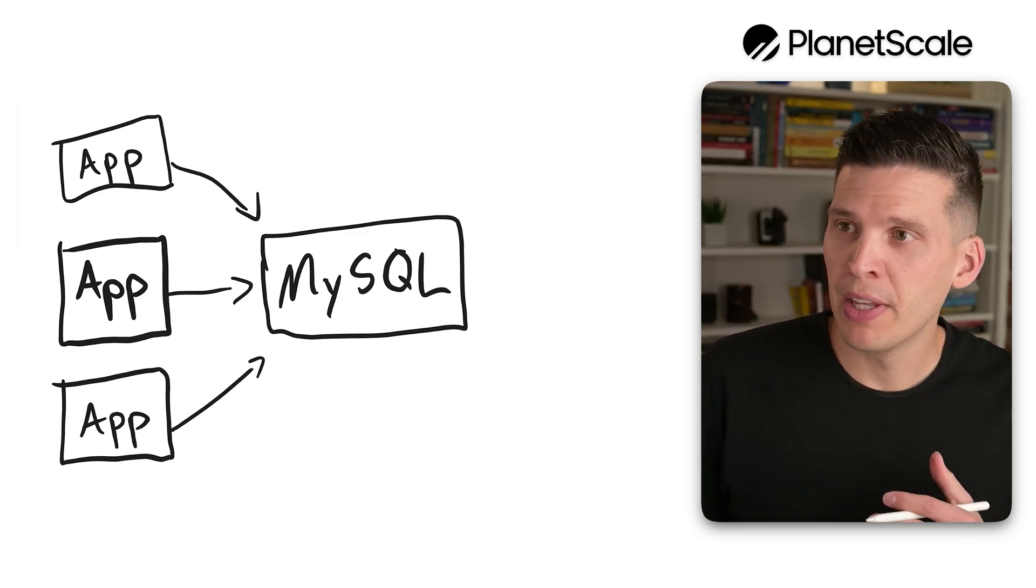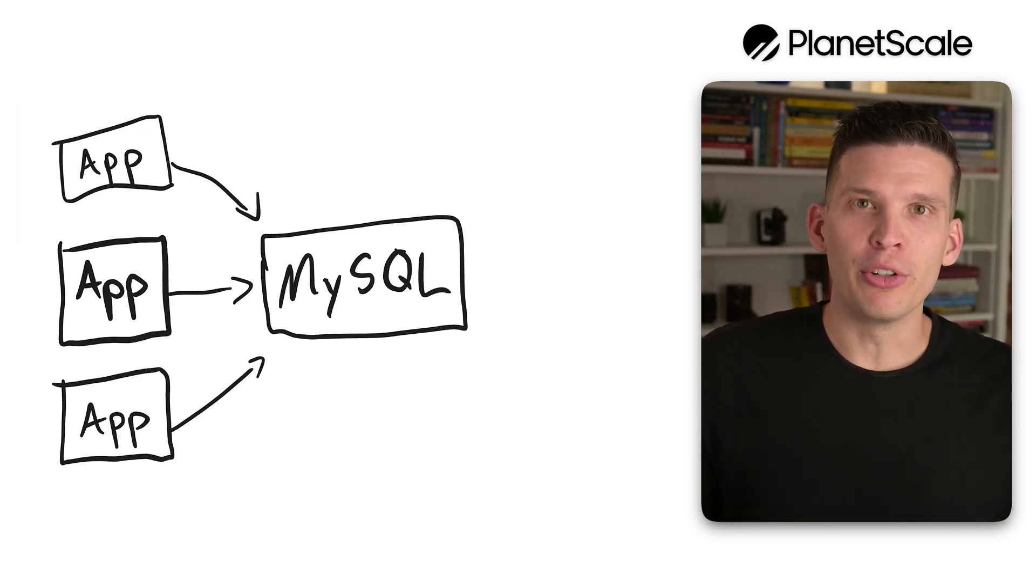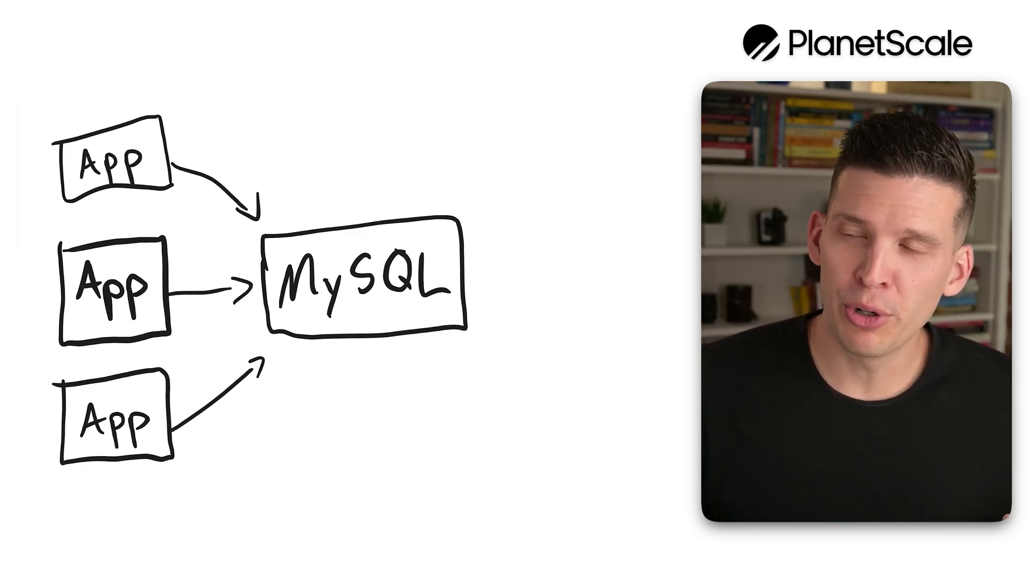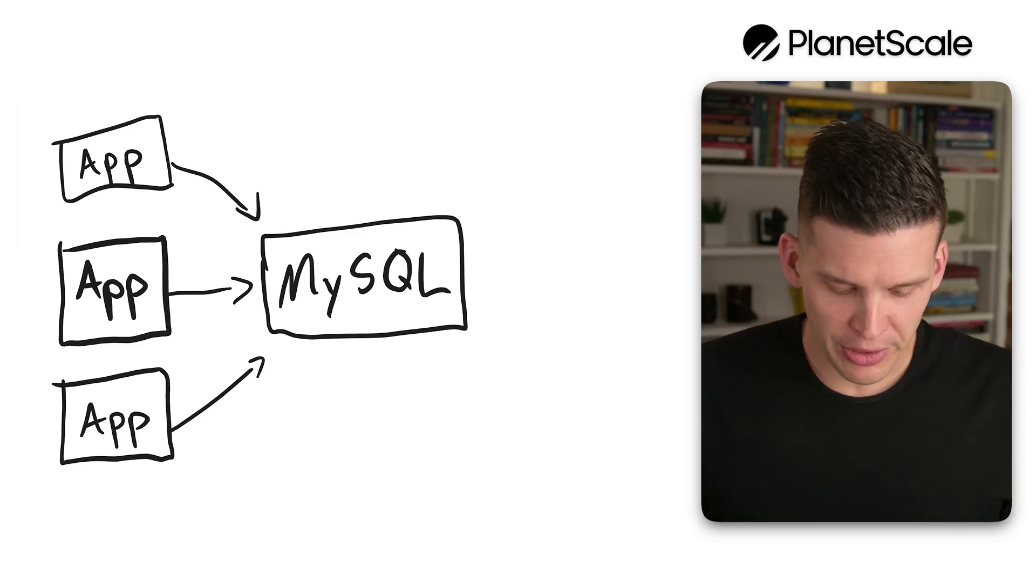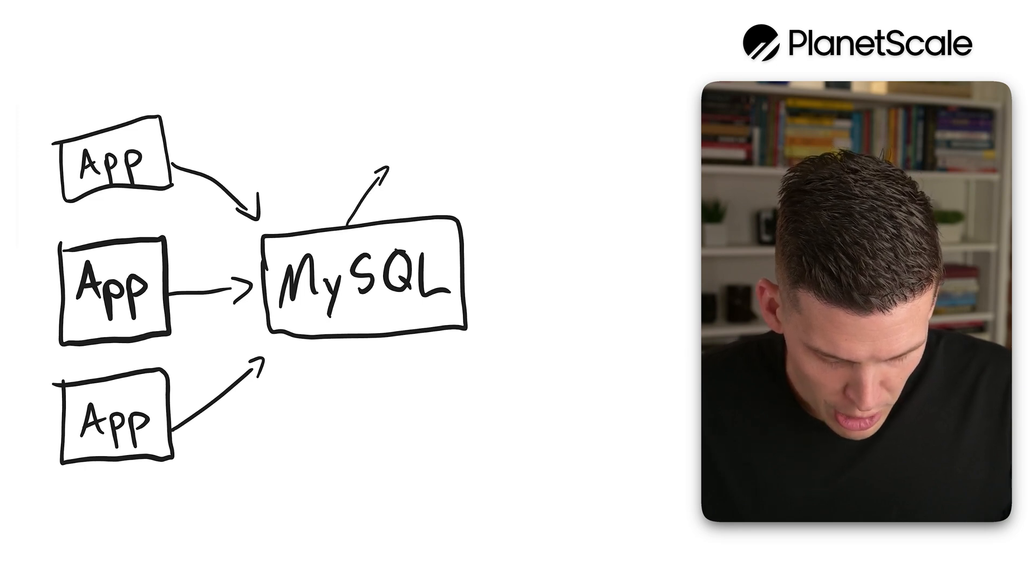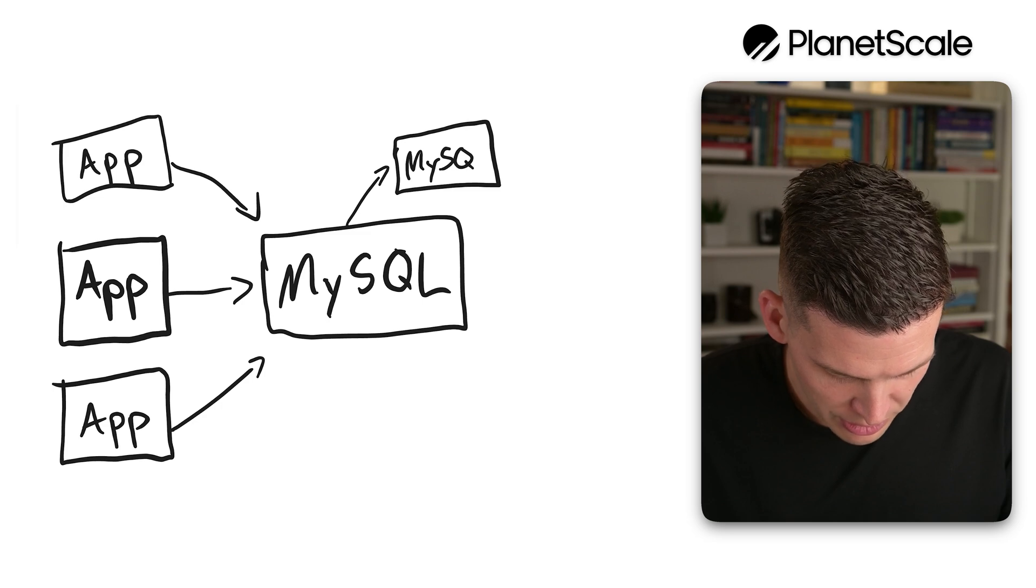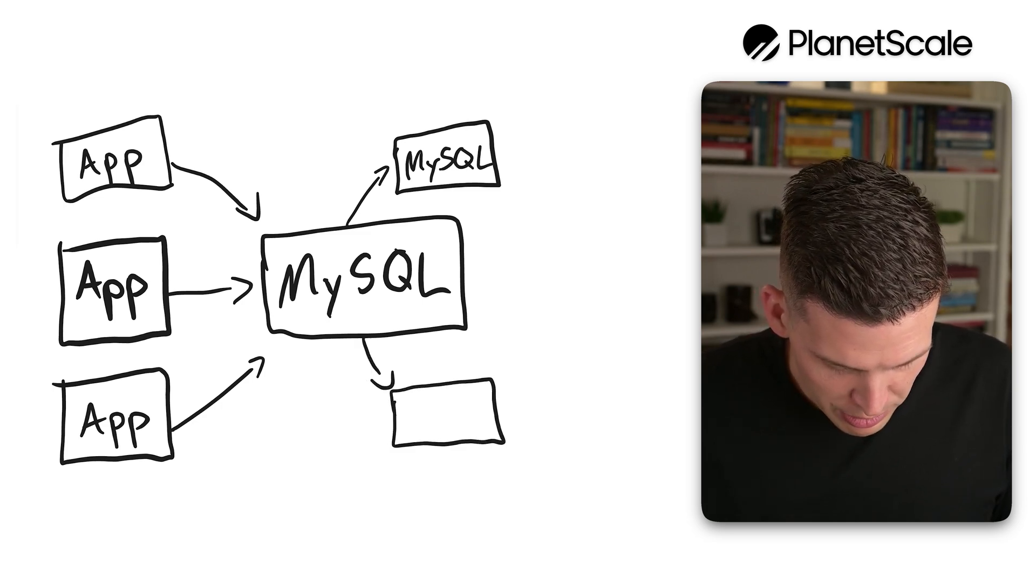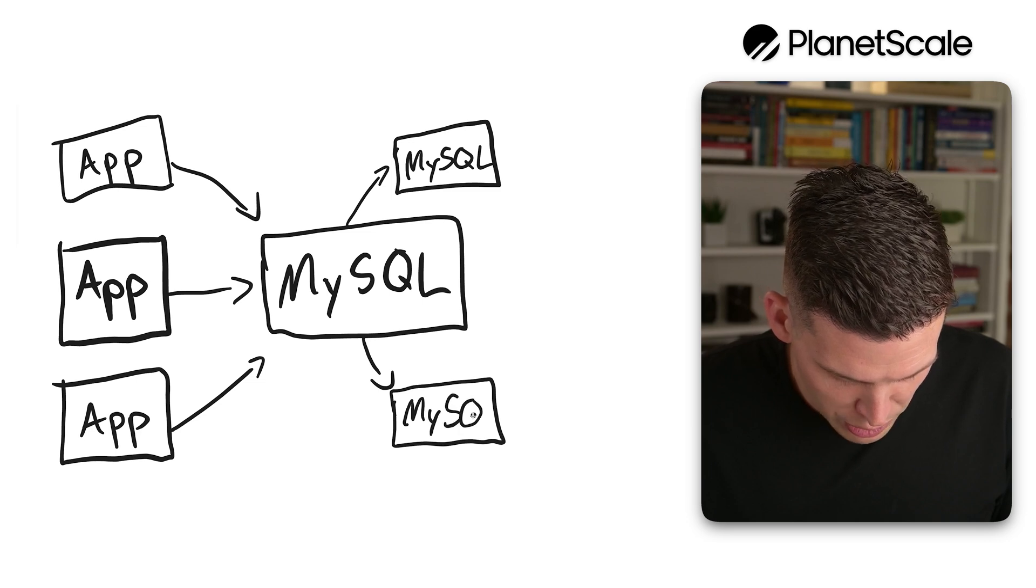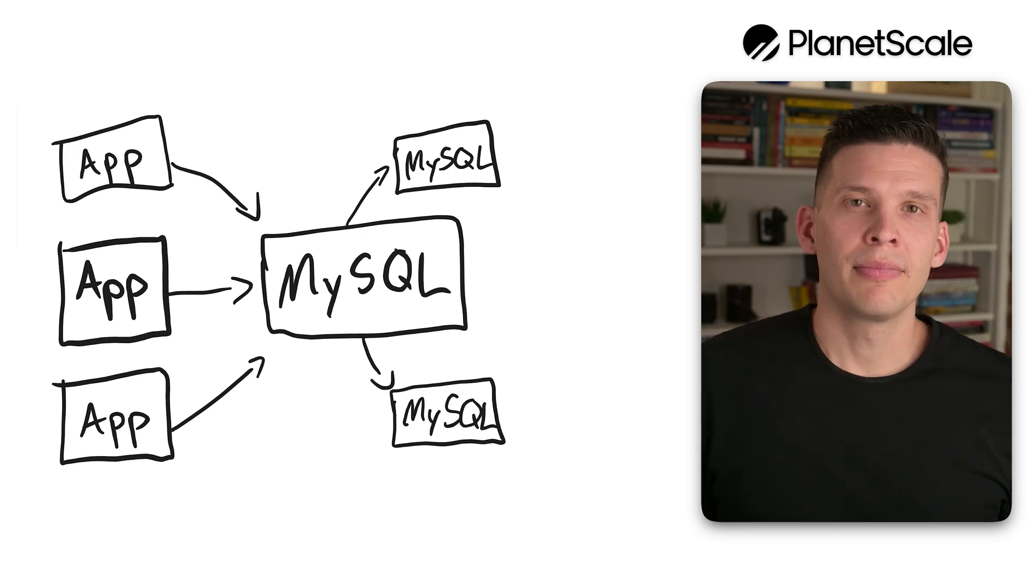At some point that MySQL server might start to get overwhelmed. There's so many requests coming in or so much data being stored on it that one server isn't sufficient. Another thing you can do at this step is replication. I'm going to draw two replicas, which is a common way of doing it. When you do replication, you generally have one primary node and then the others are replicas of that.